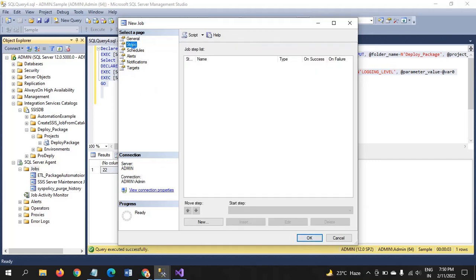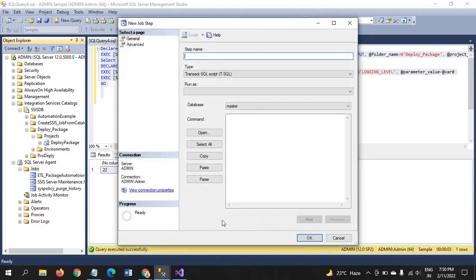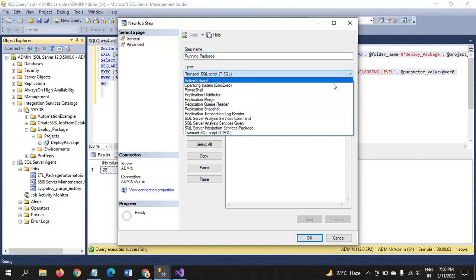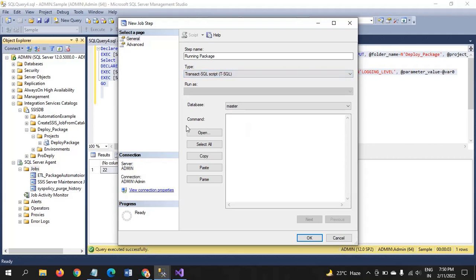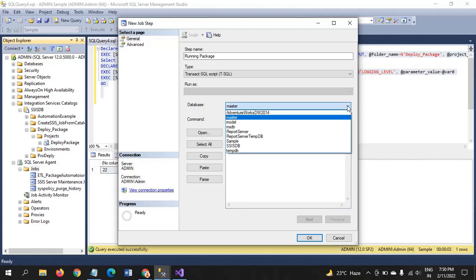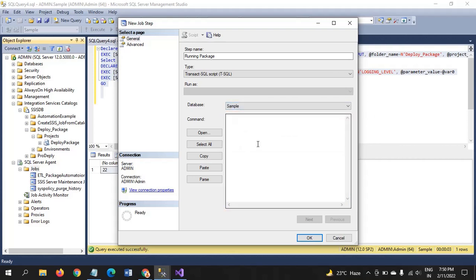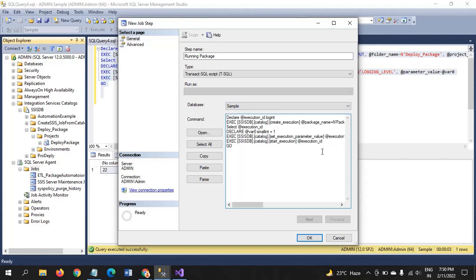Steps. Click new. Step name. Running package. Step page. There are various types. In my case, it is the SQL. And paste the, you know, sell the database. By default, it's showing master. Now, in my case, it is the sample database. And paste the script what you have copied earlier.